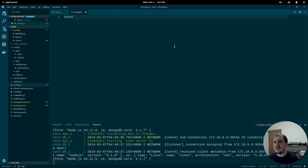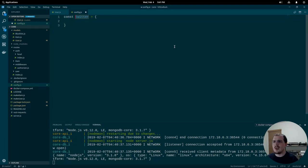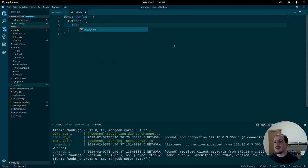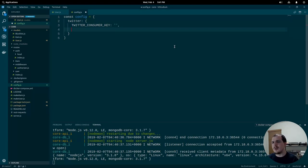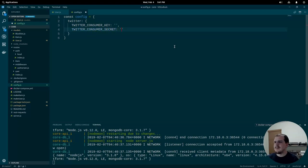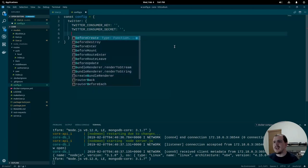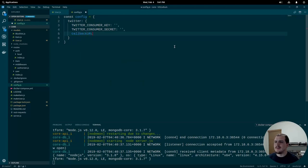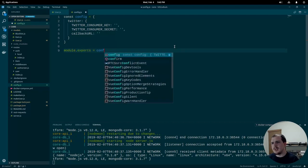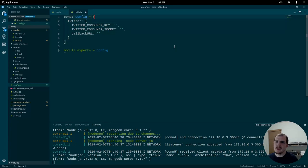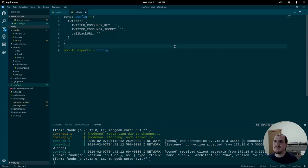I'm going to make a new object called config. It'll have a property twitter which is also an object. Twitter is going to have a twitterConsumerKey (string, leave empty for now), a twitterConsumerSecret, and finally a callbackURL. Then we do module.exports of config, so anything under this configuration will be accessible whenever we require this module.